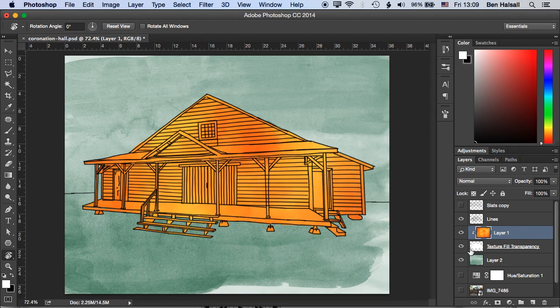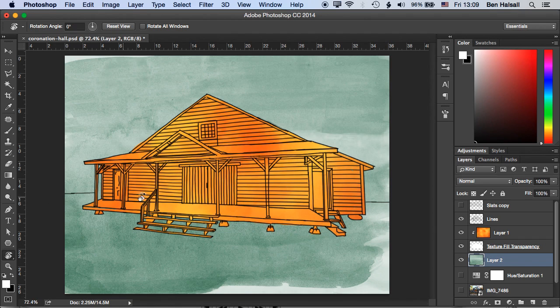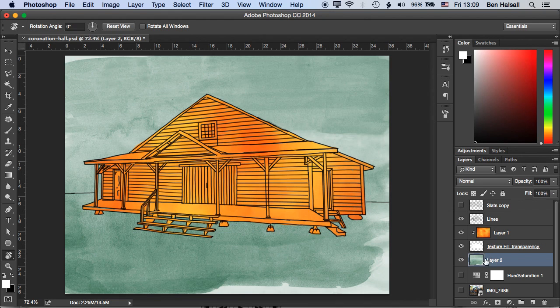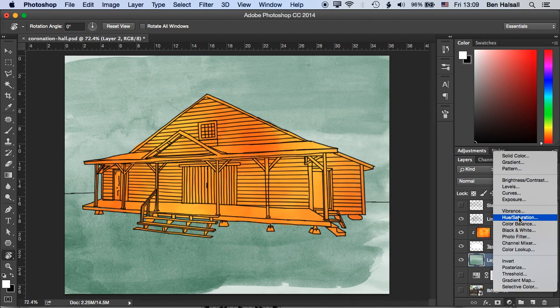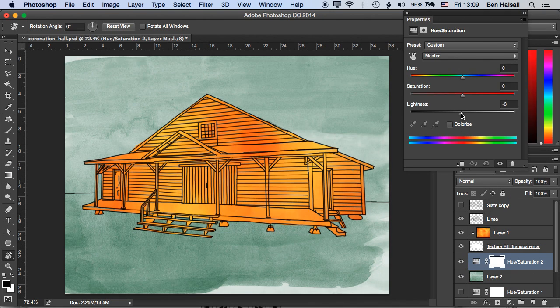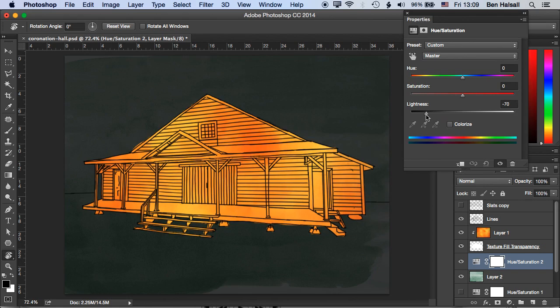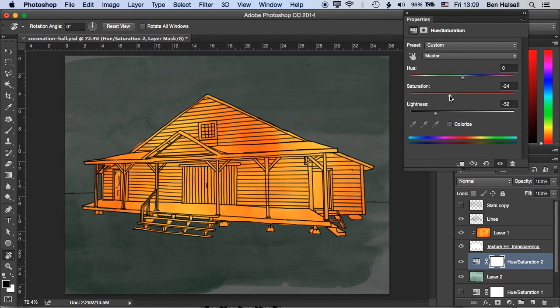Now one thing that we could do is just try and distinguish between the background here and the ground underneath our hall here. So I'm going to actually add a new hue saturation adjustment layer. I'm going to drop the brightness of this and drop the saturation a little and then just use the colorize option to change the color of that layer below.